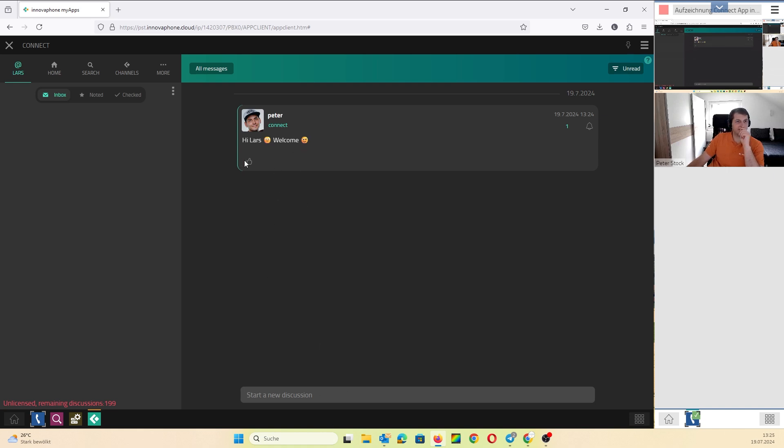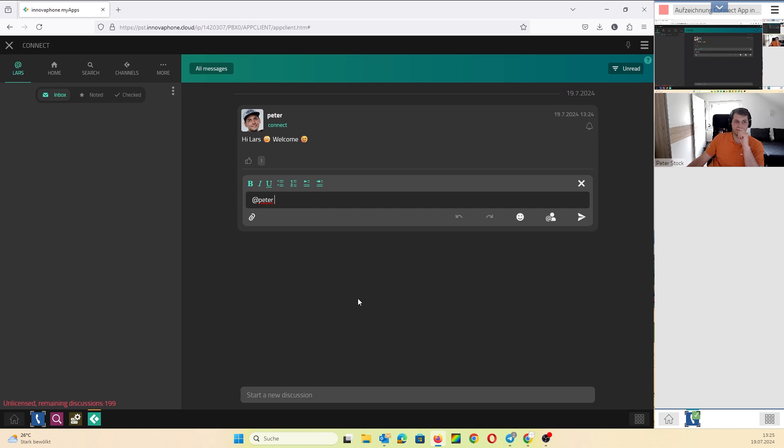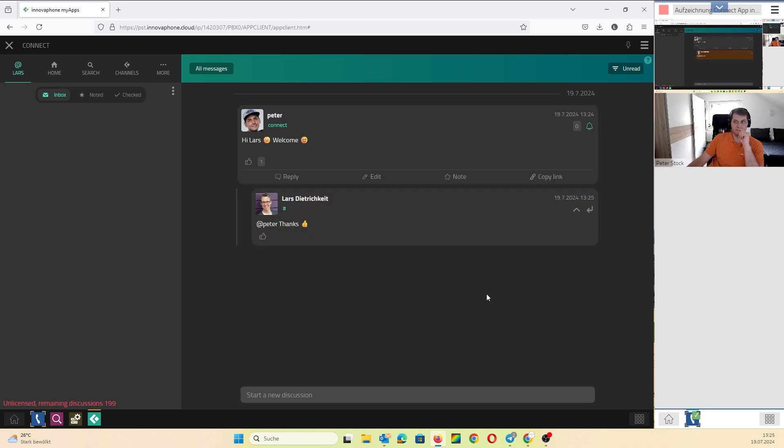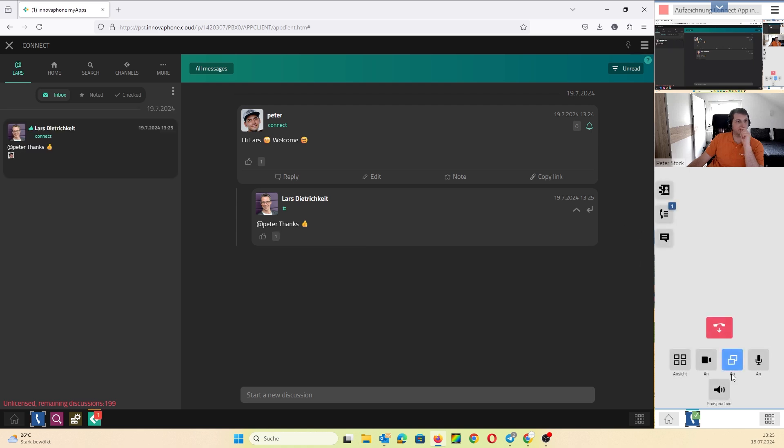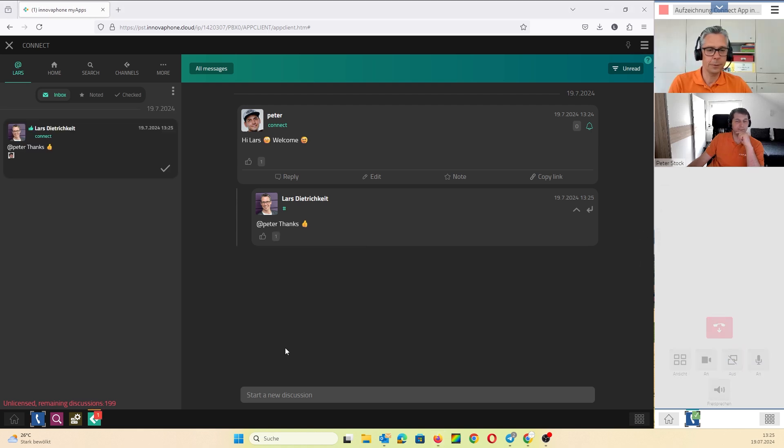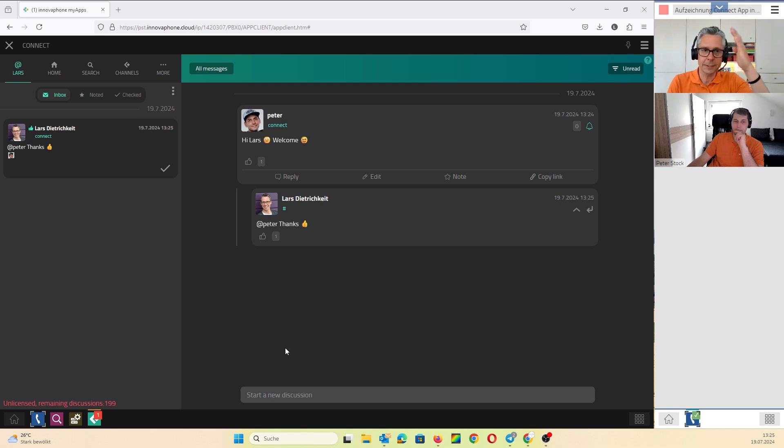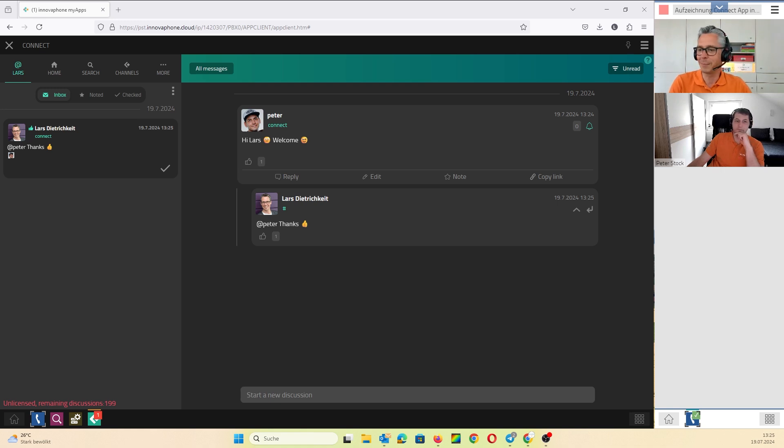And that's all I have to know how to install this solution. Peter, I say thank you for now, and for all the visitors, thanks for visiting and see you. Bye bye.